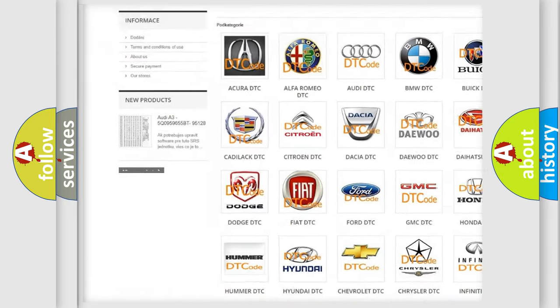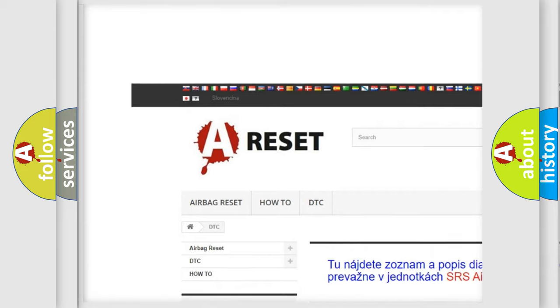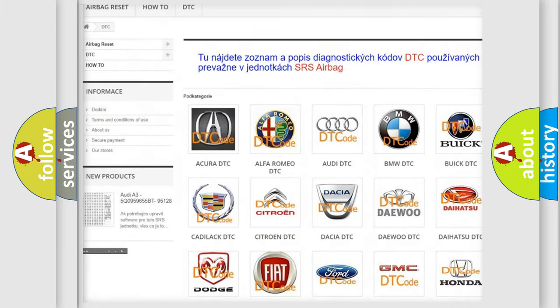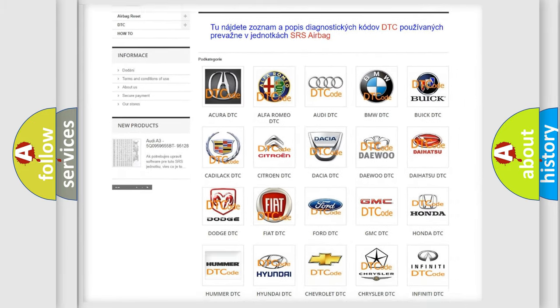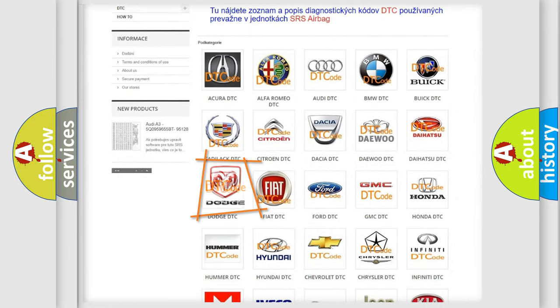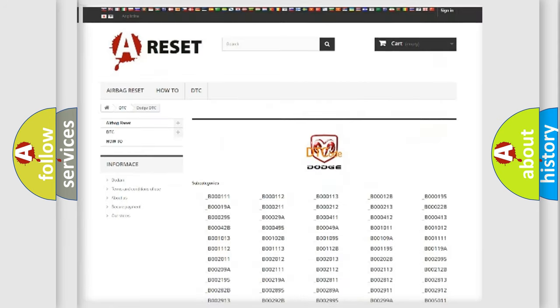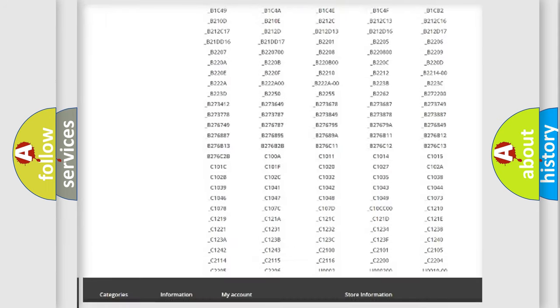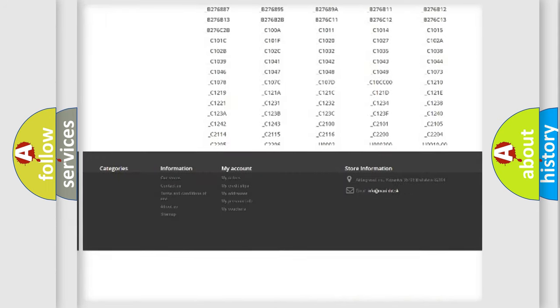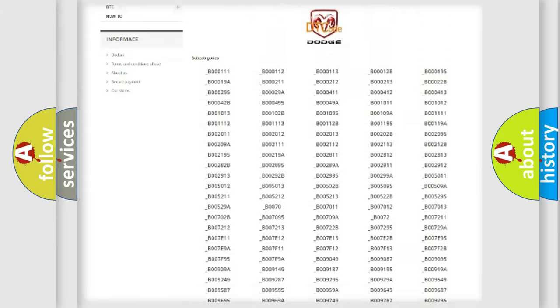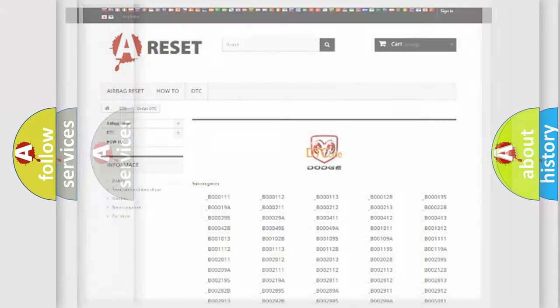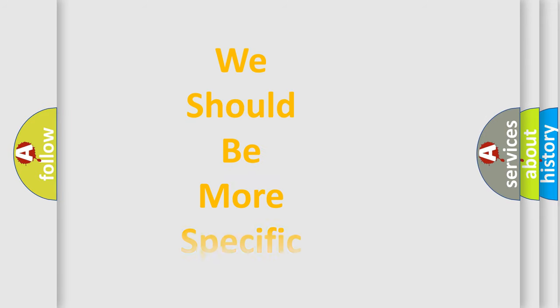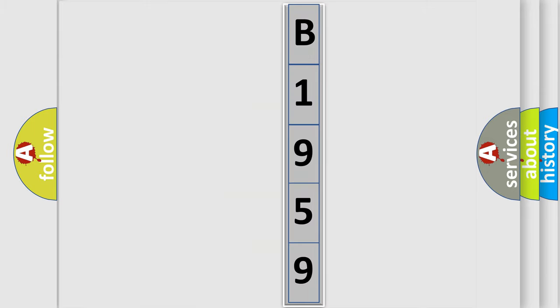Our website airbagreset.sk produces useful videos for you. You do not have to go through the OBD2 protocol anymore to know how to troubleshoot any car breakdown. You will find all the diagnostic codes that can be diagnosed in Dodge vehicles, and many other useful things. The following demonstration will help you look into the world of software for car control units. You can move the video a bit further.